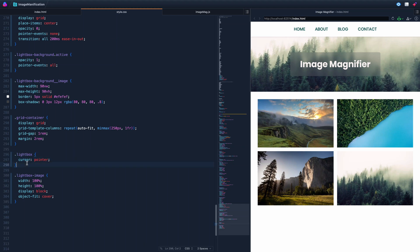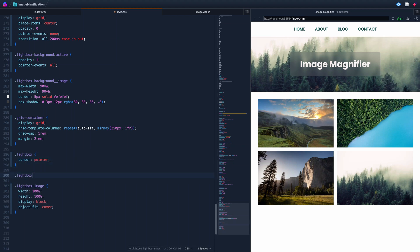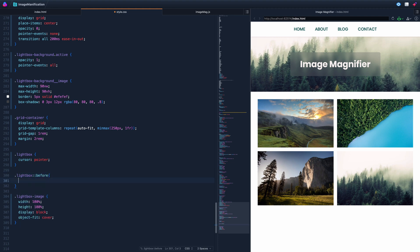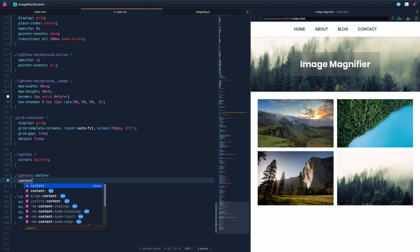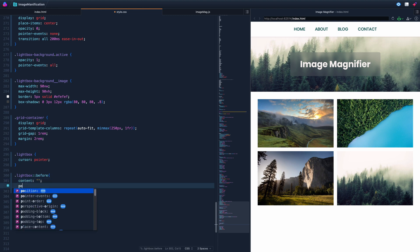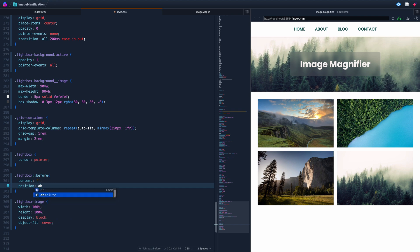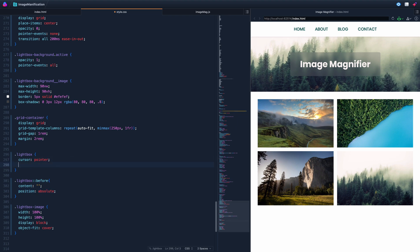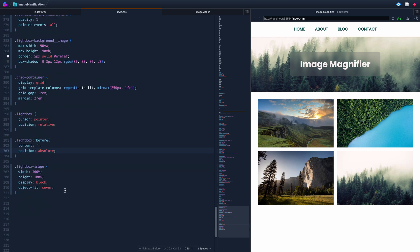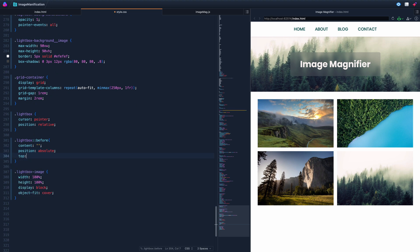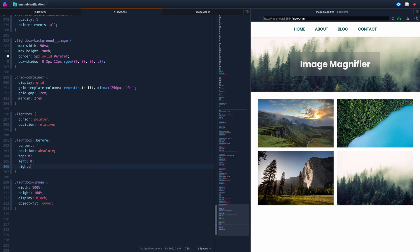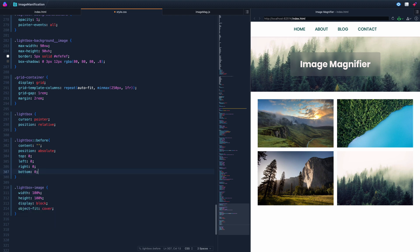And the before element is going to be that white background. So in order to do that, we're going to grab this lightbox. And we're going to say lightbox before. And we're going to come down here and say content. You always have to provide a content on these. Content empty string. And we're going to want to position this absolute. Now, to keep it to the actual container, the lightbox, rather than the whole window, we need to come up here and say position relative. If you don't understand position relative and absolute, there are plenty of tutorials on YouTube. But just so you know, that's my reasoning there. Next, we want to come in here and we're going to say top 0, left 0, right 0, and bottom 0.